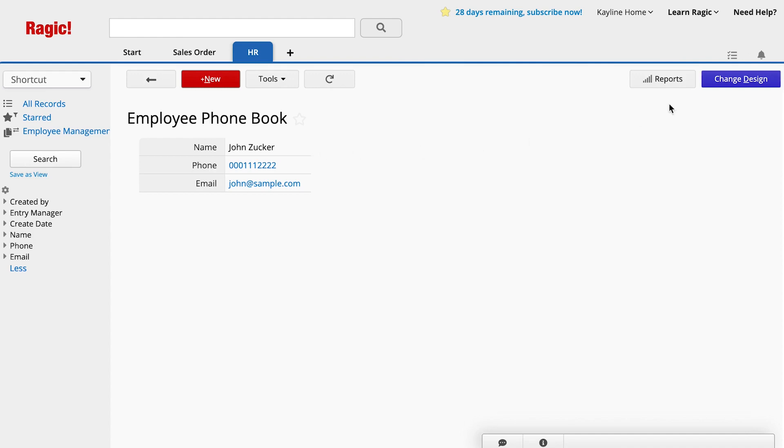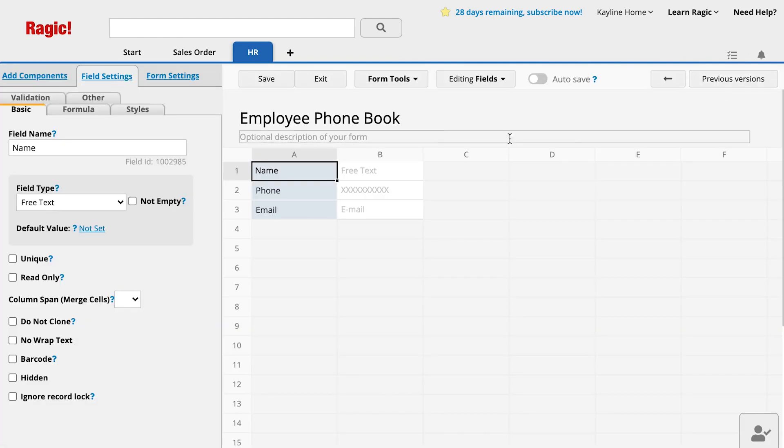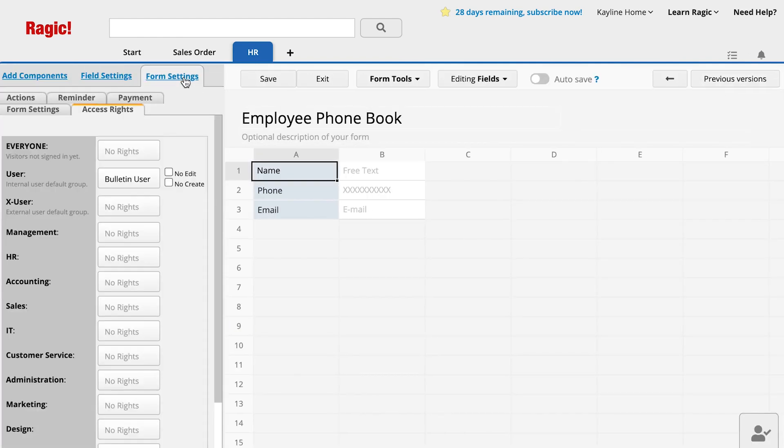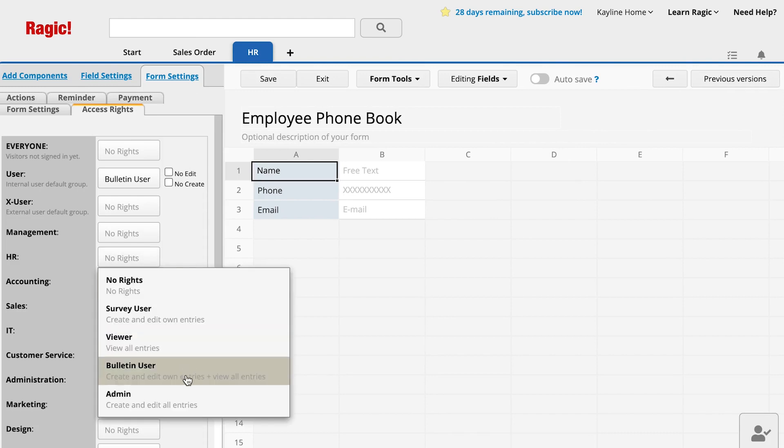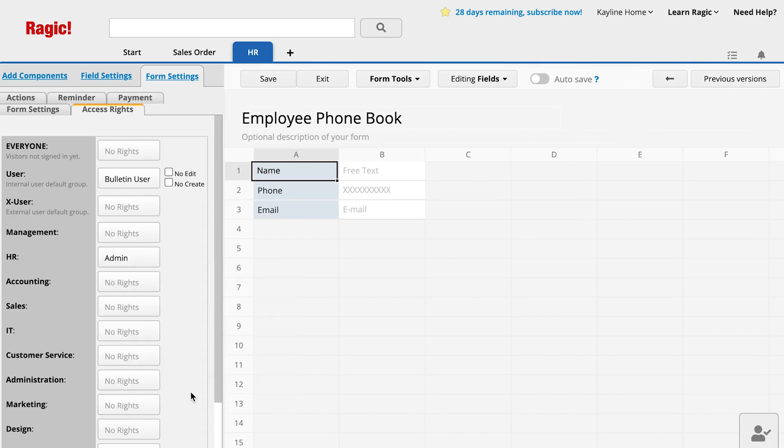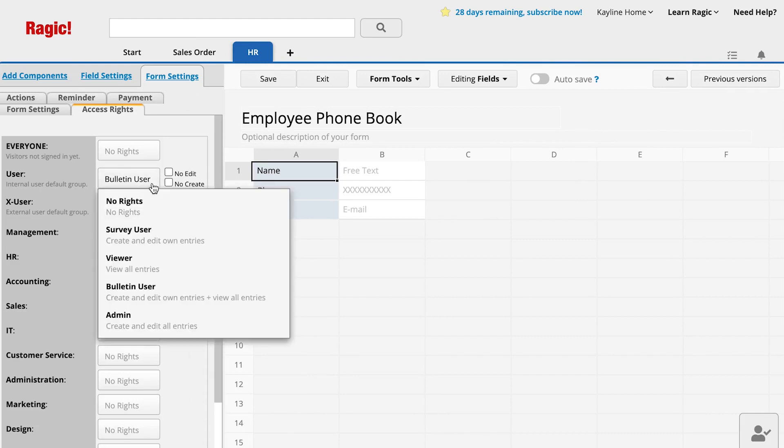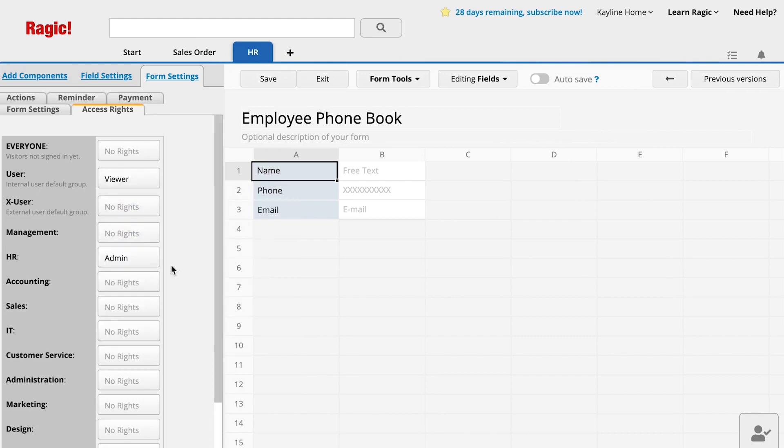For instance, on the Employee Phone Book sheet, you can set the HR group as Admin so that they are able to create, edit, and view all entries in the sheet. You would also set the user group as Viewer so they are able to view all entries.